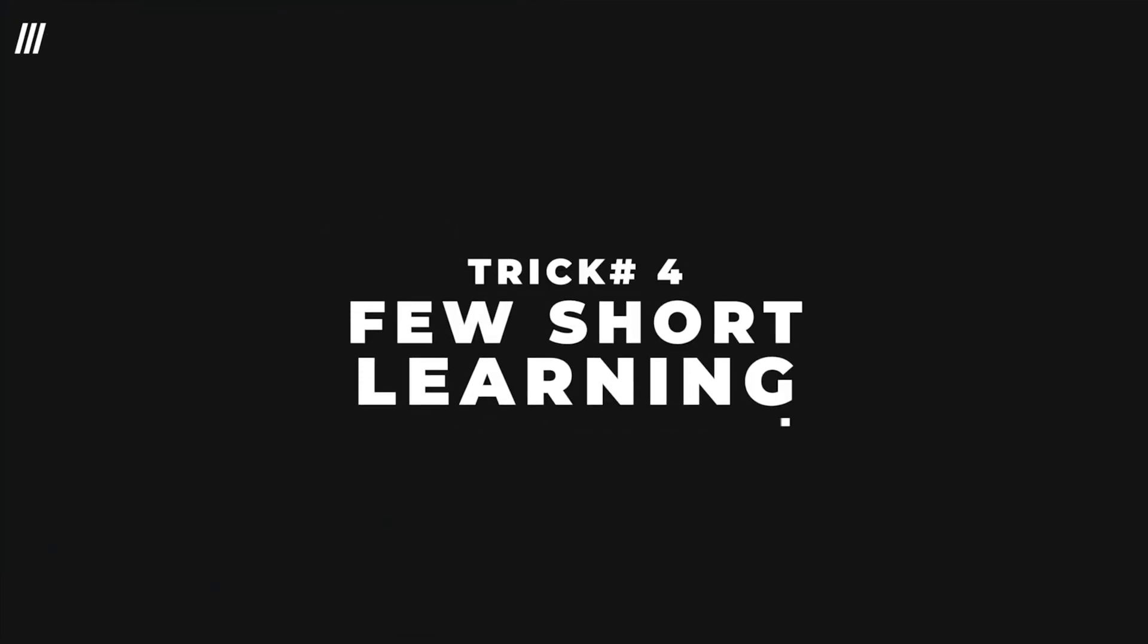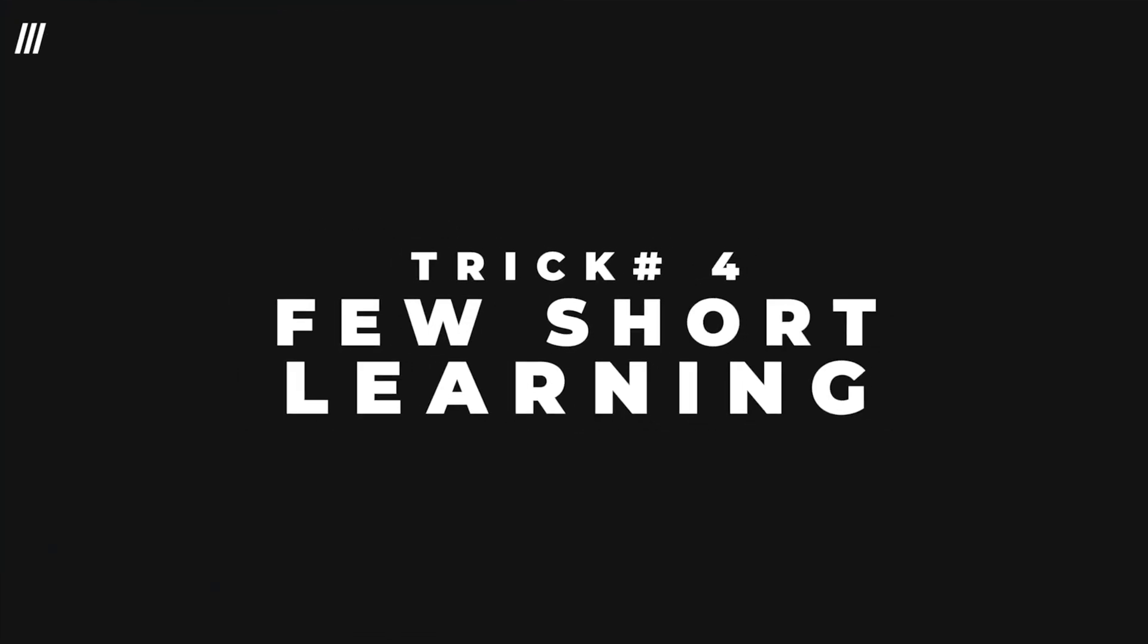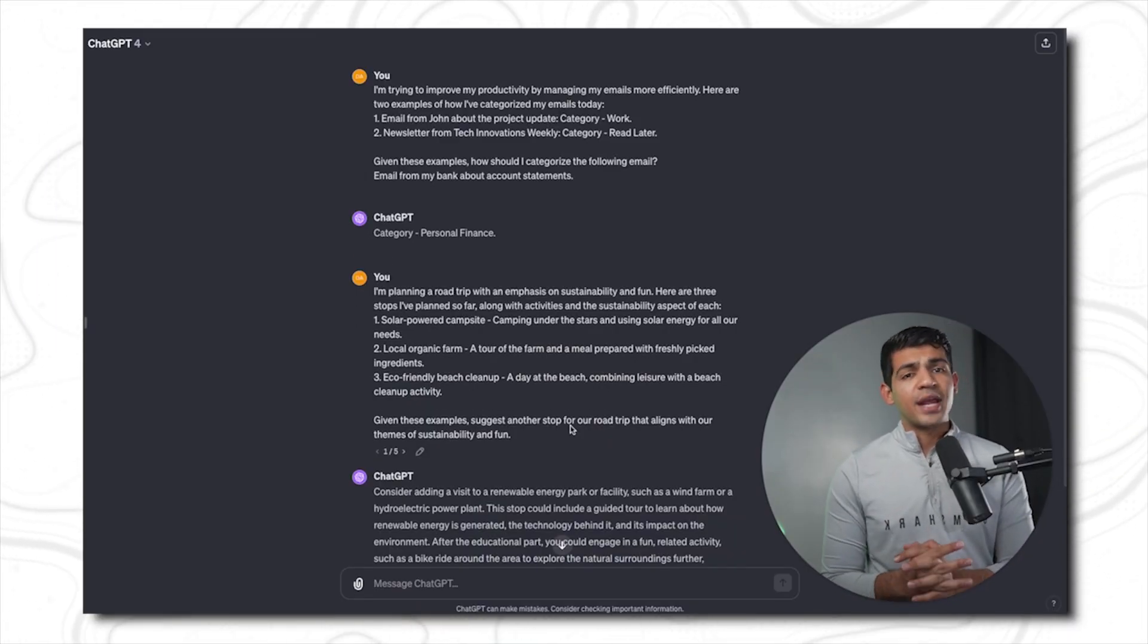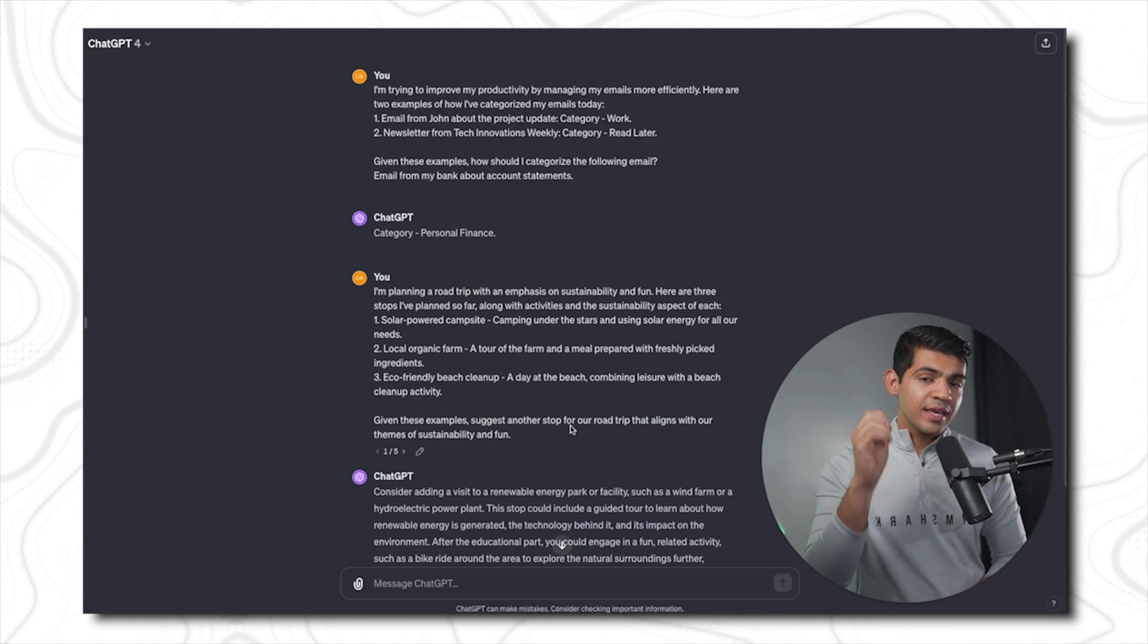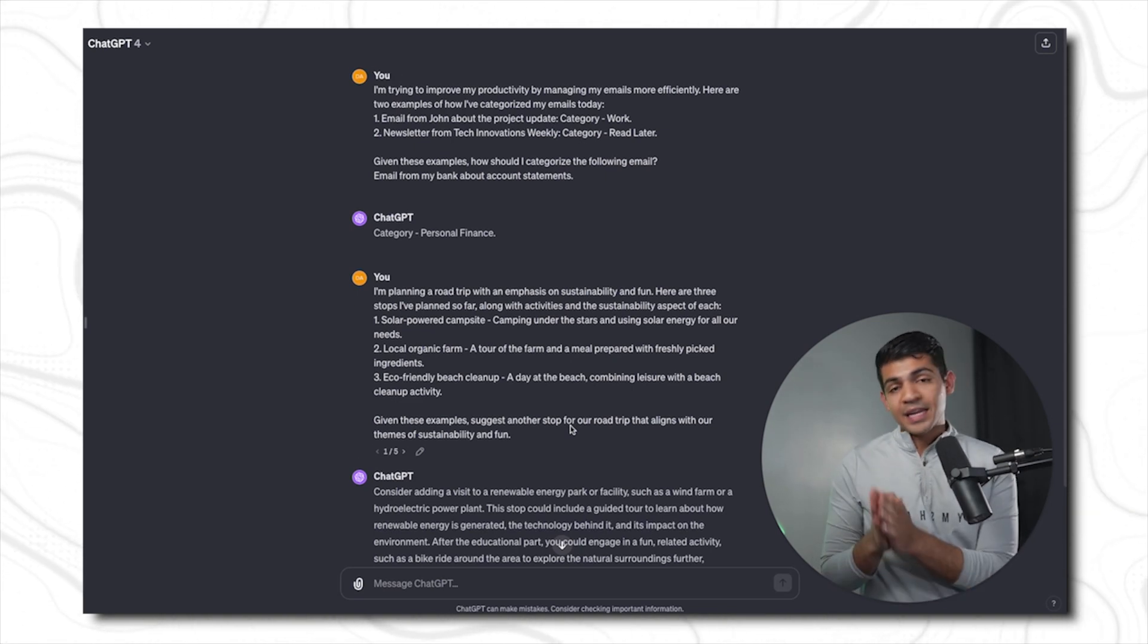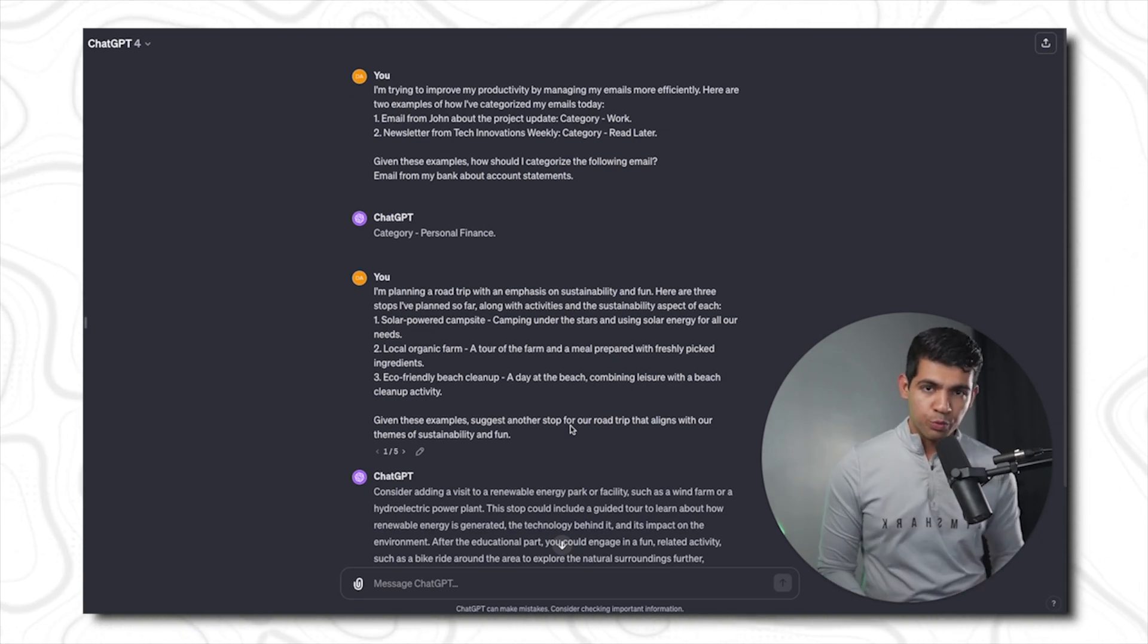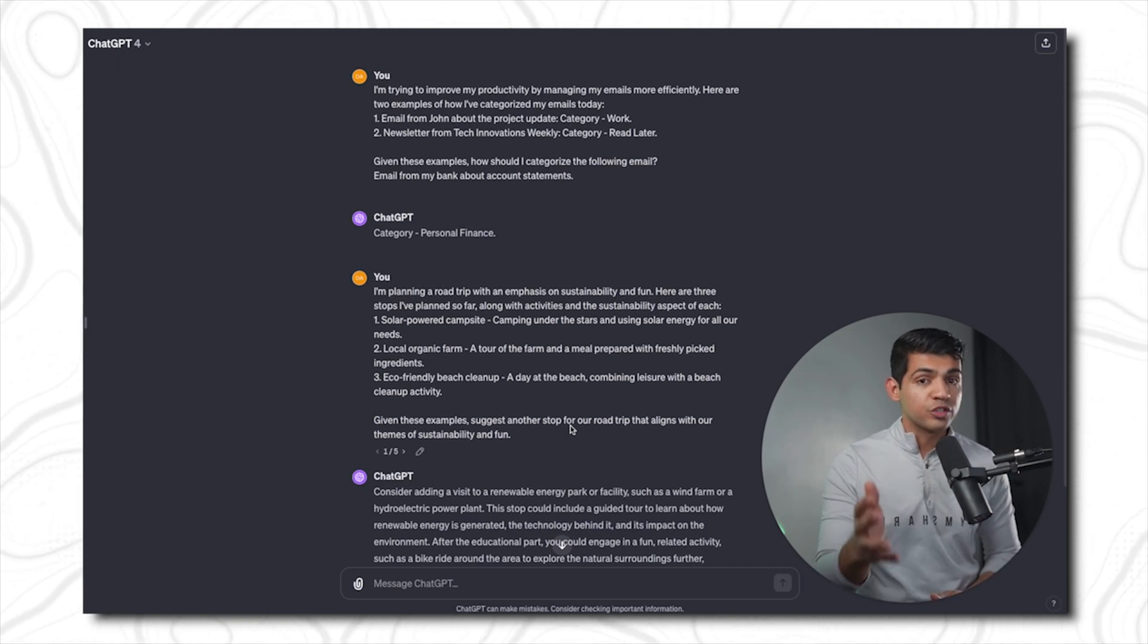The fourth trick is few-shot learning. The idea is that whenever you are giving an instruction or a prompt to GPT-4, instead of giving a generic suggestion, you give it exactly what you need. You give it an input and an example of the expected output. That is called few-shot or one-shot learning.